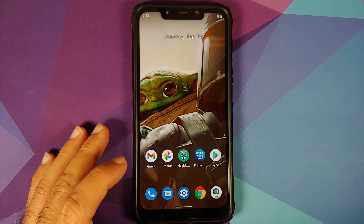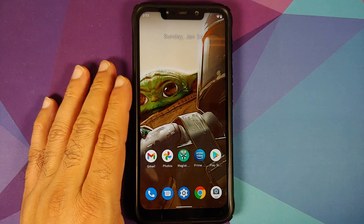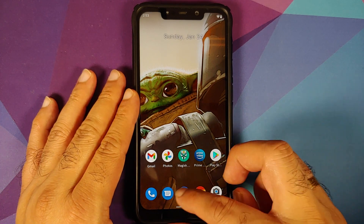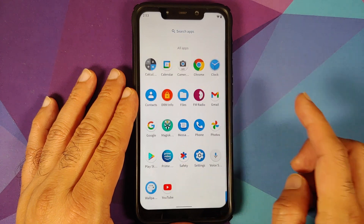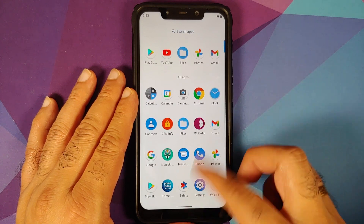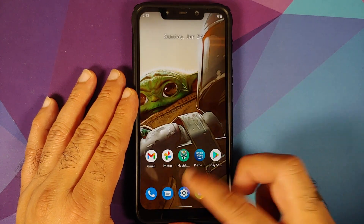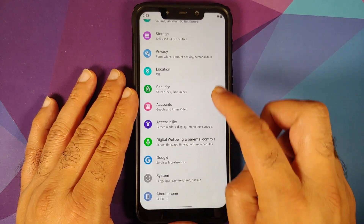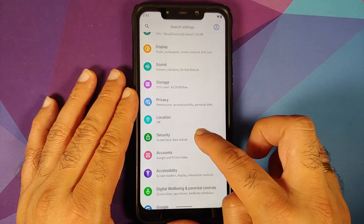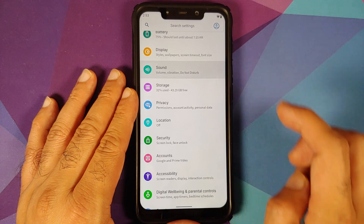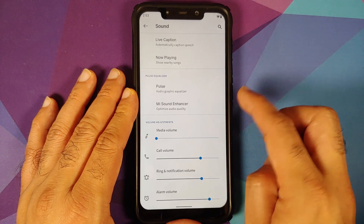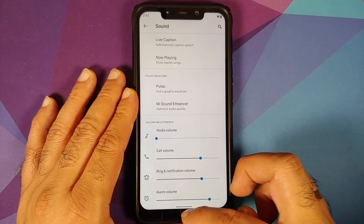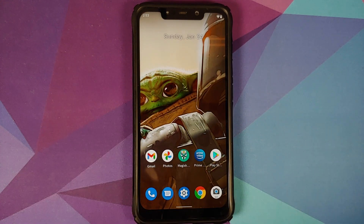For starters, they have removed system-wide Dolby, so if I open the application drawer you will see there is no Dolby application. However, if I go into Settings and Sound, I do have the ME Sound Enhancer.